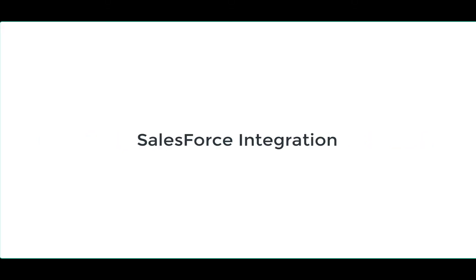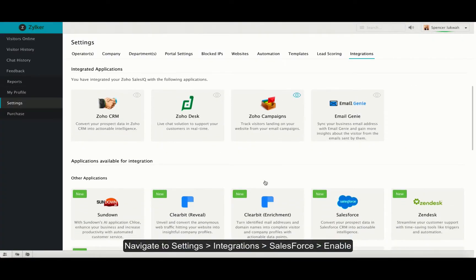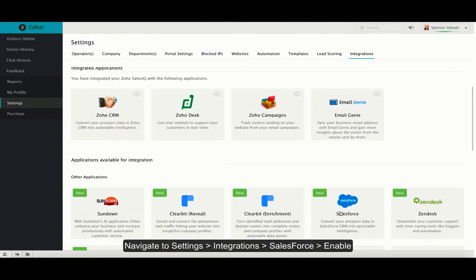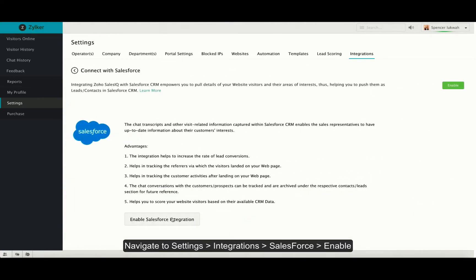First, let's look into Salesforce integration. Navigate to settings, integrations, Salesforce and click on enable.